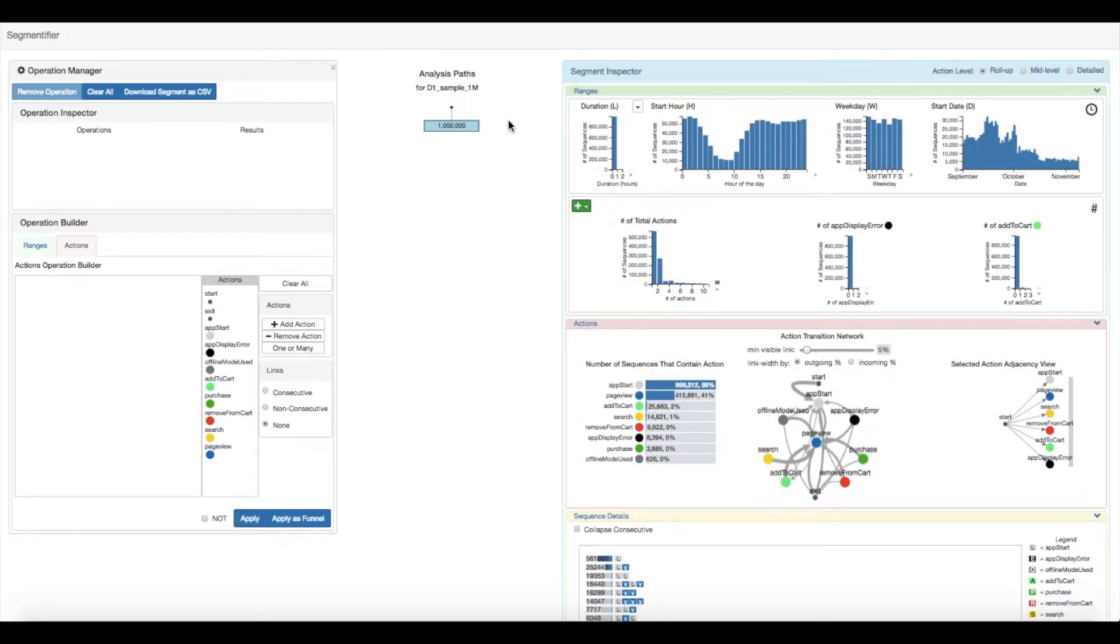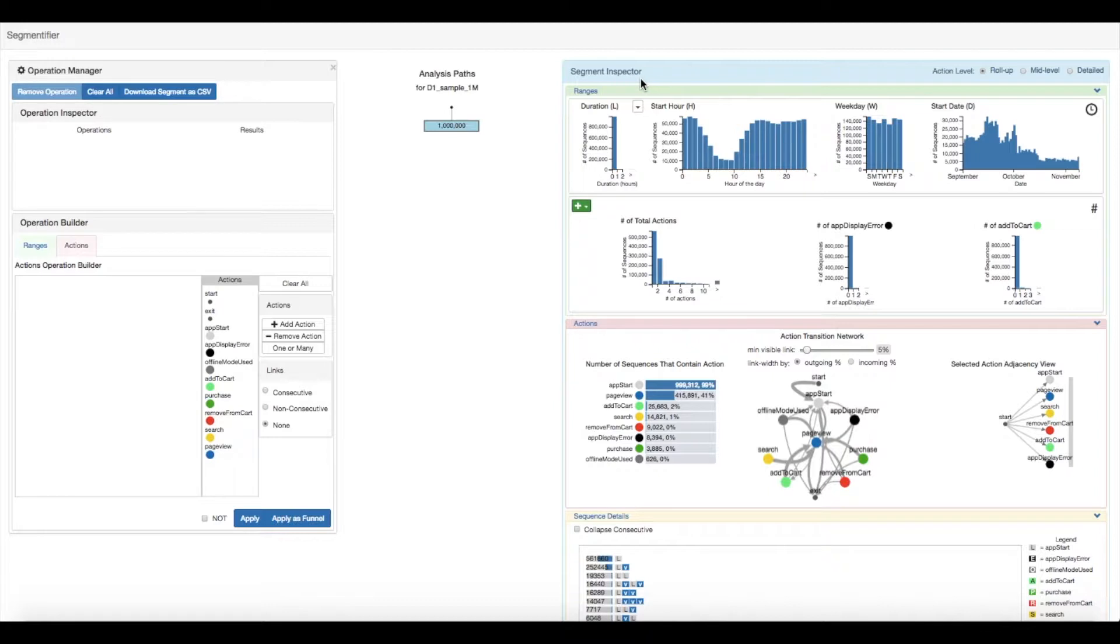The analyst loads in one million sequences, each representing one user session. The segment inspector view on the right gives them insight into the underlying data of the segment.